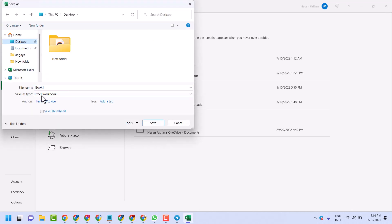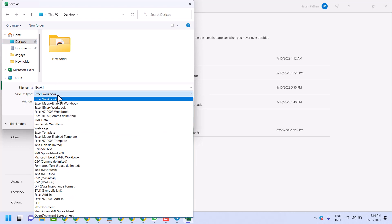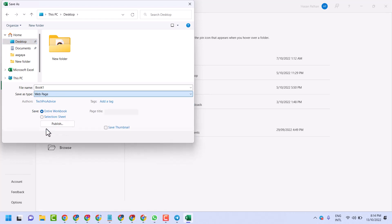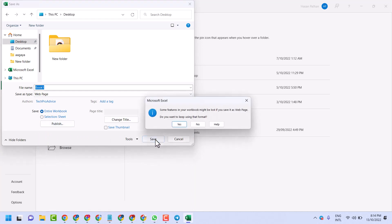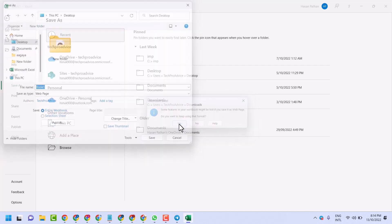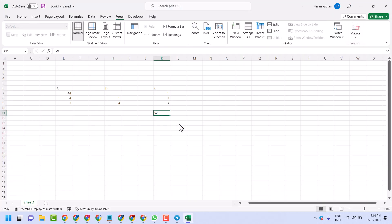For Save As type, in this list select Web Page. Click on Save. Now open Safari and access that file.